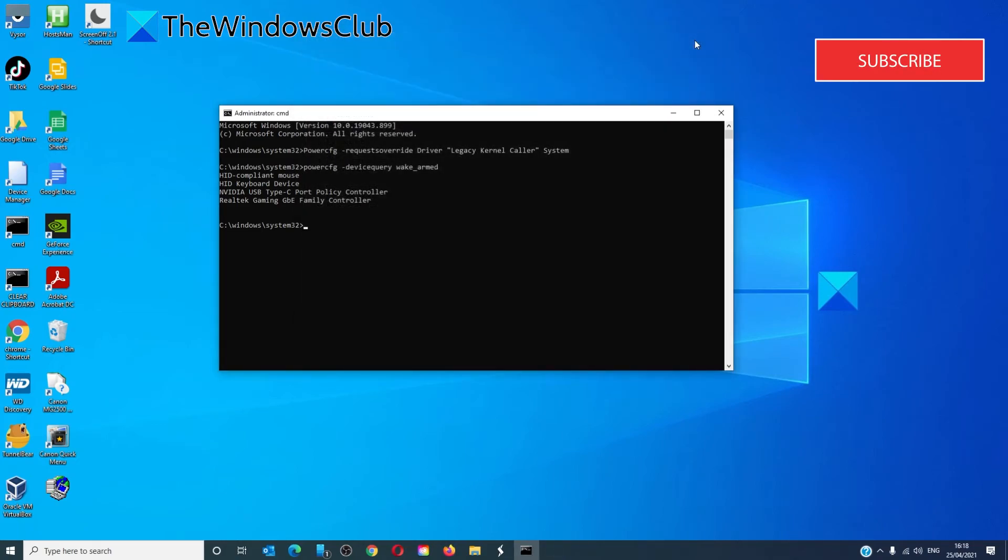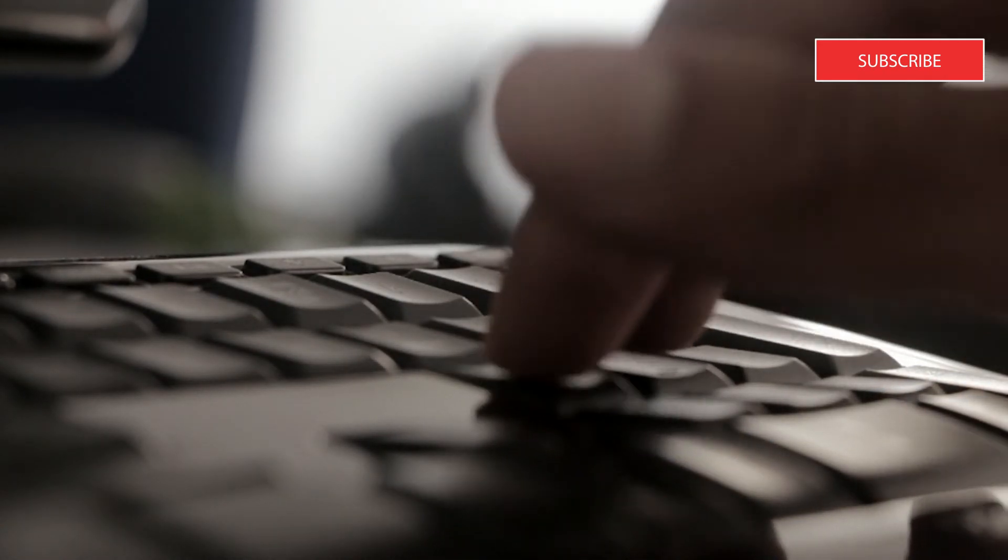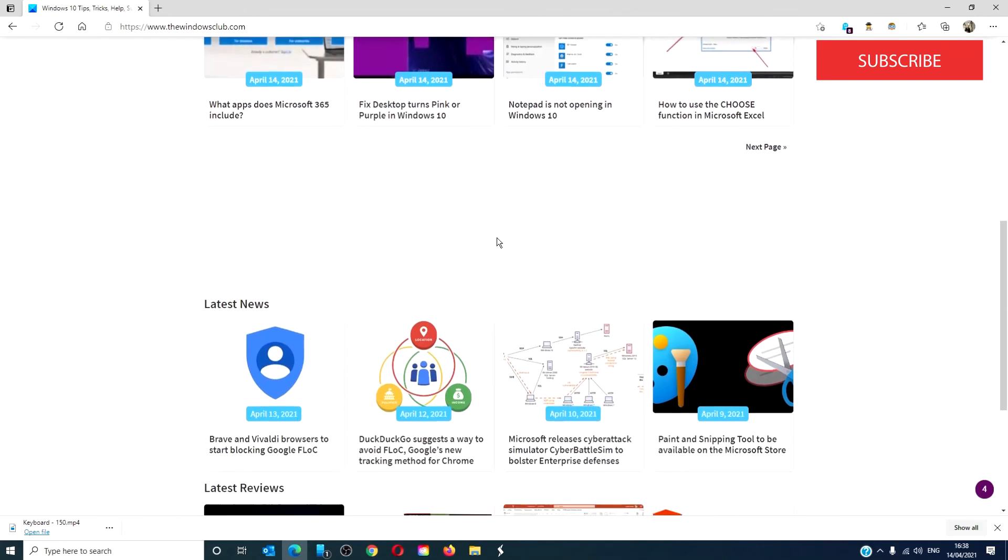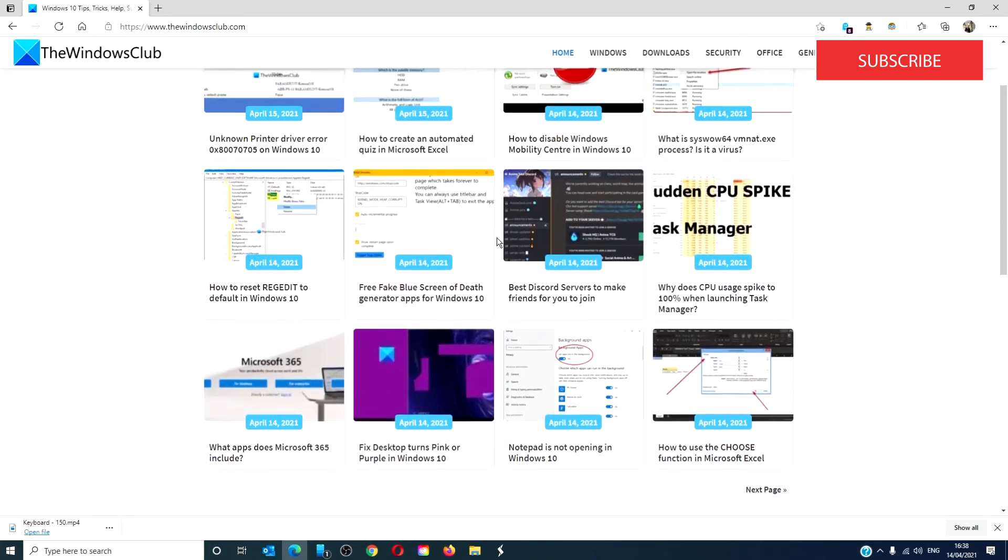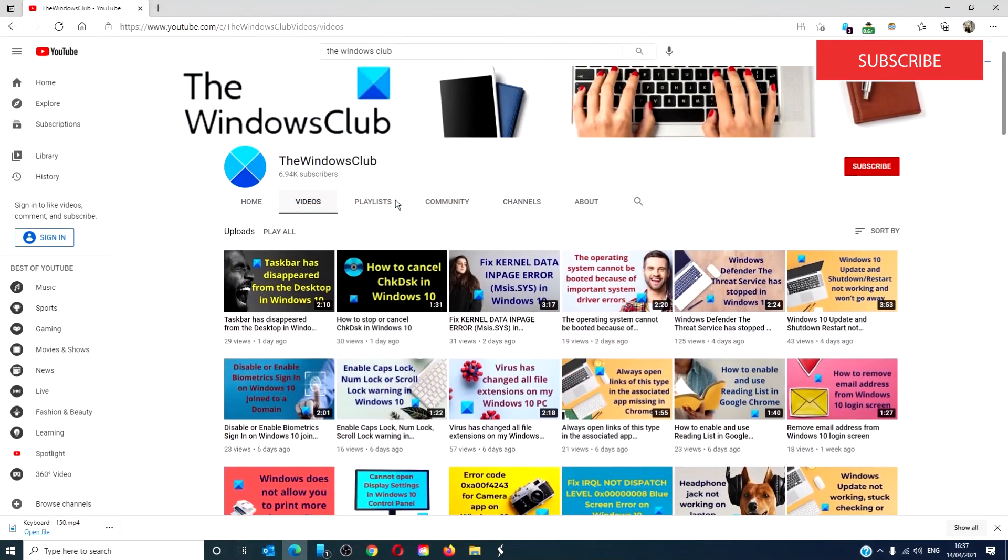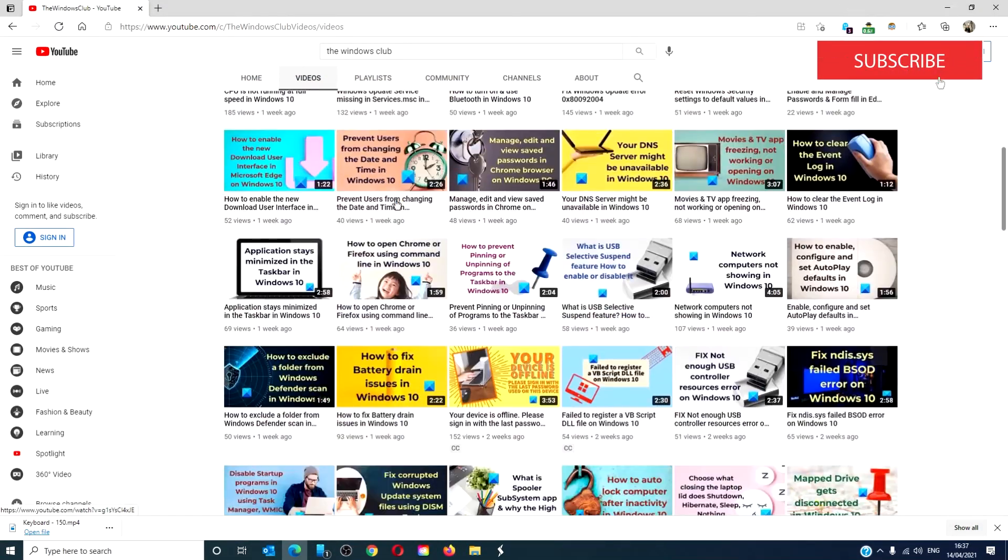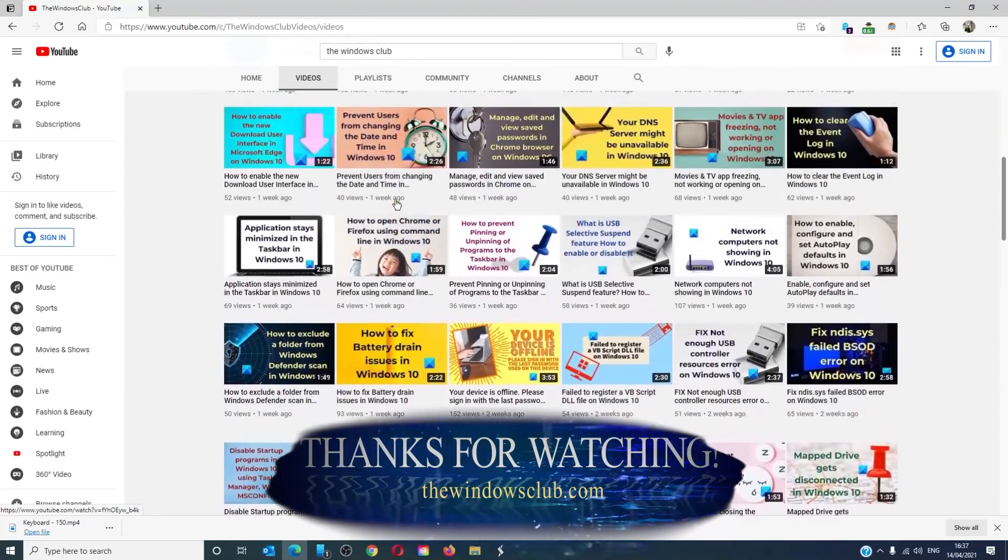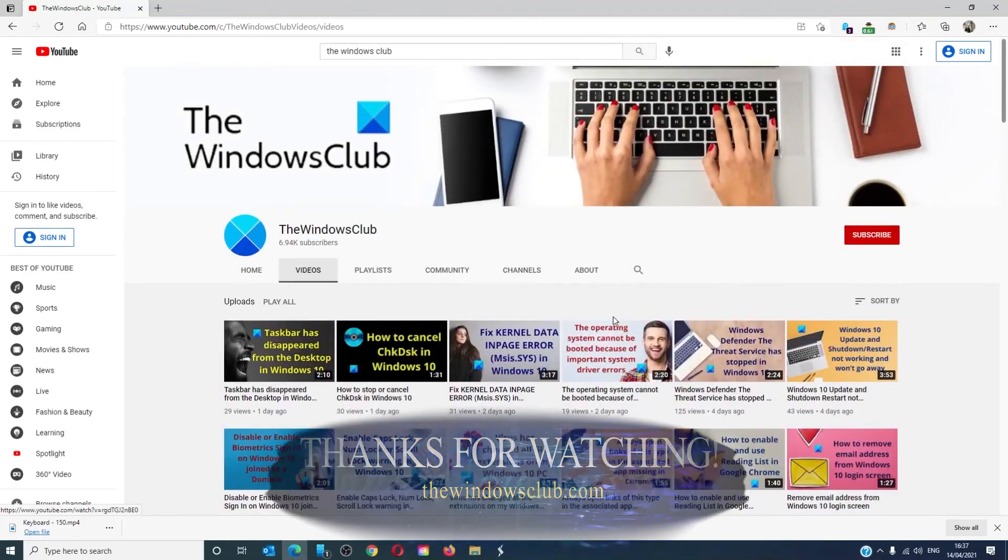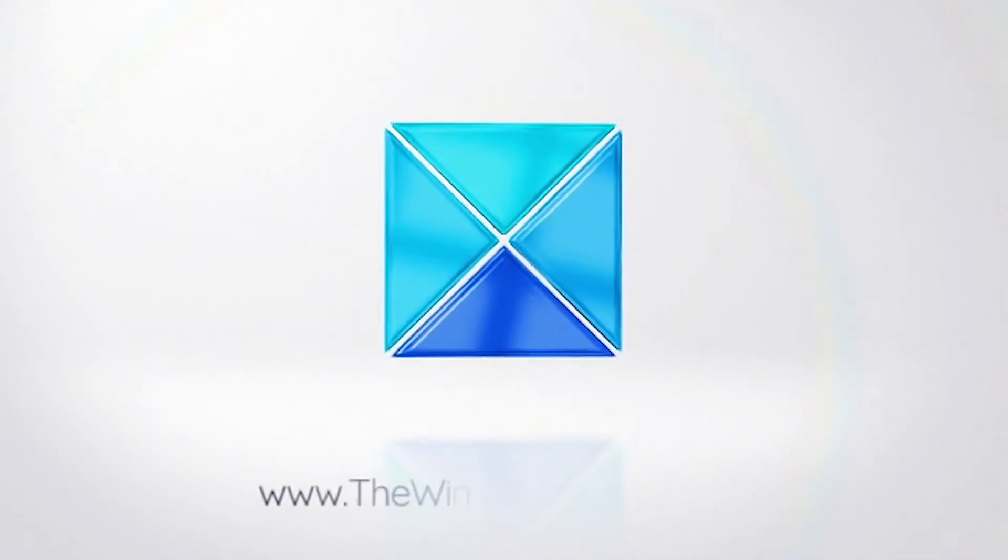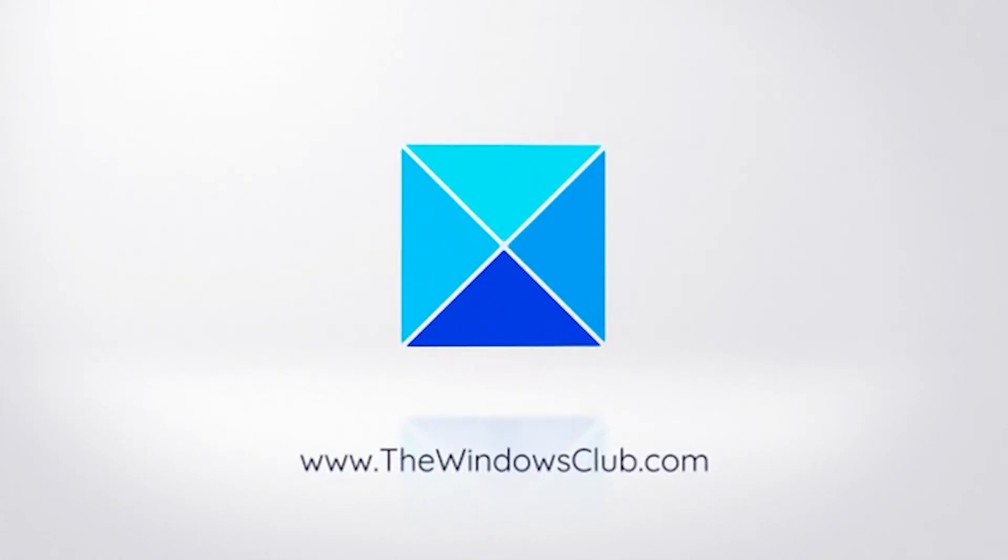For more helpful tips to maximize your Windows experience, go to our website thewindowsclub.com. Give this video a thumbs up and do not forget to subscribe to our channel. We are always adding new content aimed at making you the master of your digital house. Thanks for watching and have a great day!